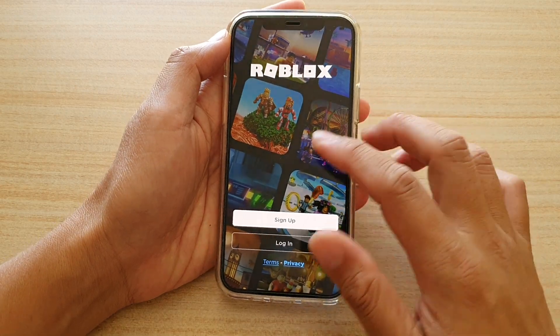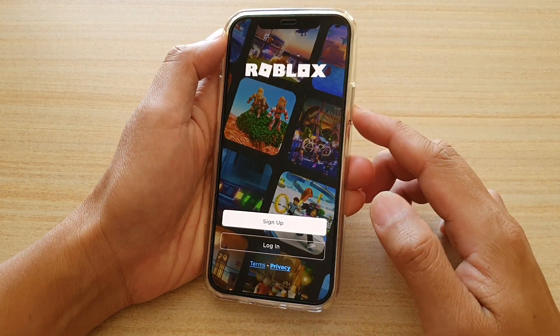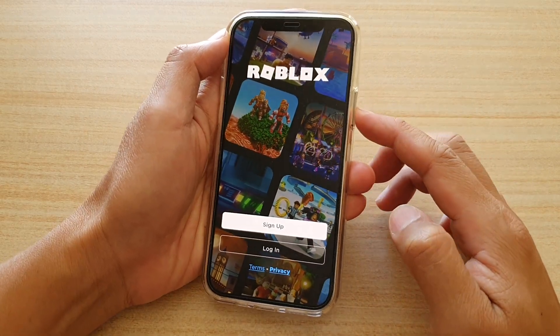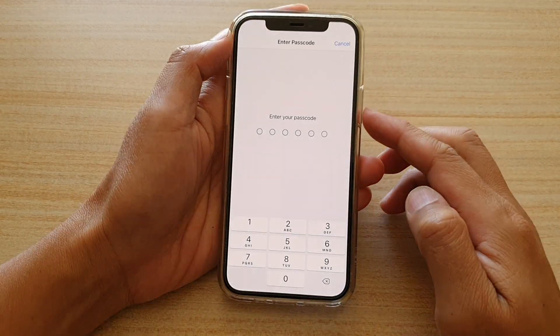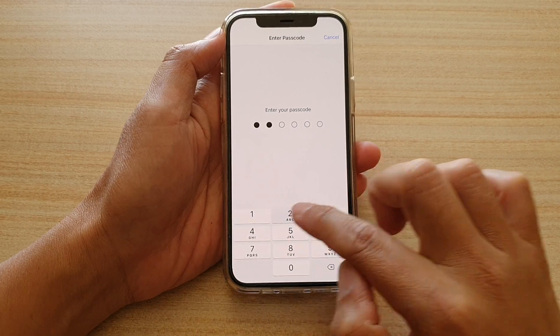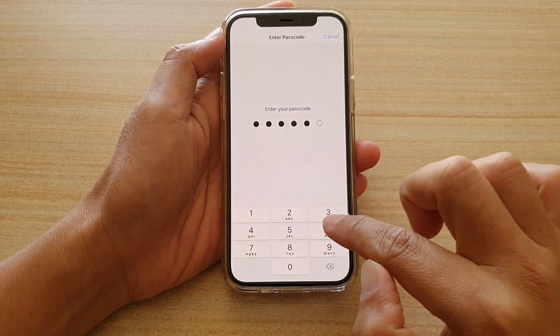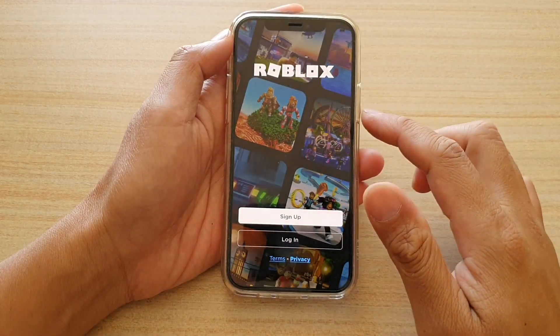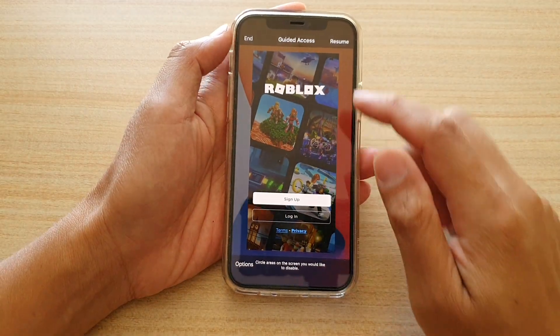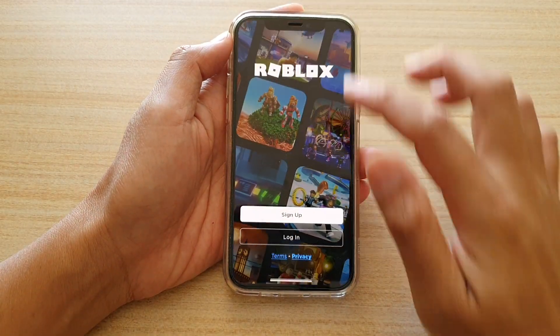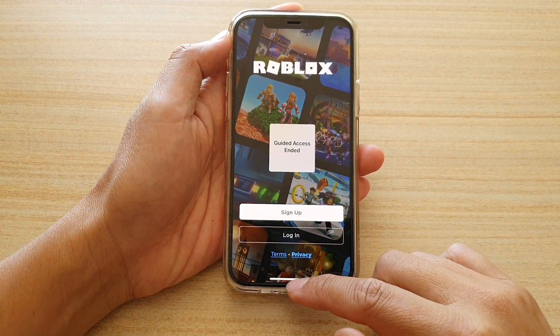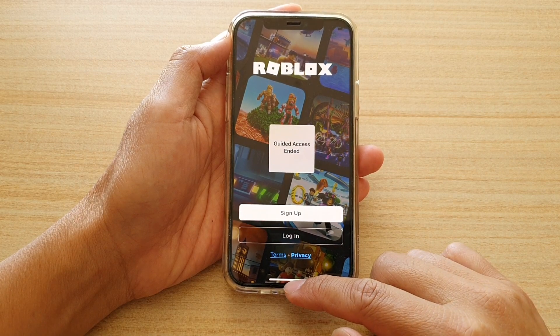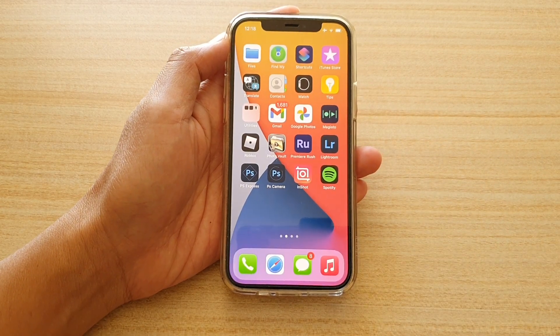If I want to exit guided access, I can just triple-click on it, enter the password to exit guided access. And that's it. Finally, you can swipe up to go back to your home screen.